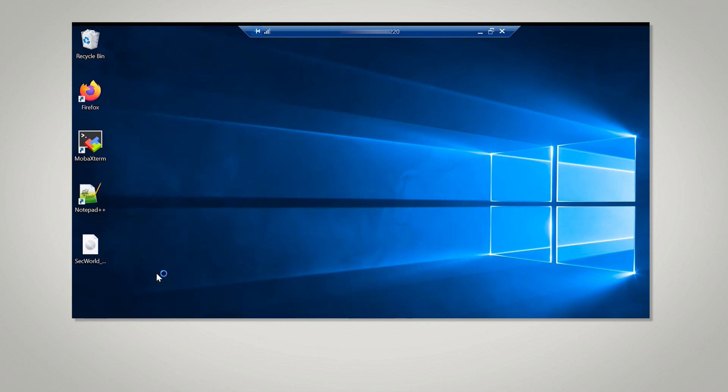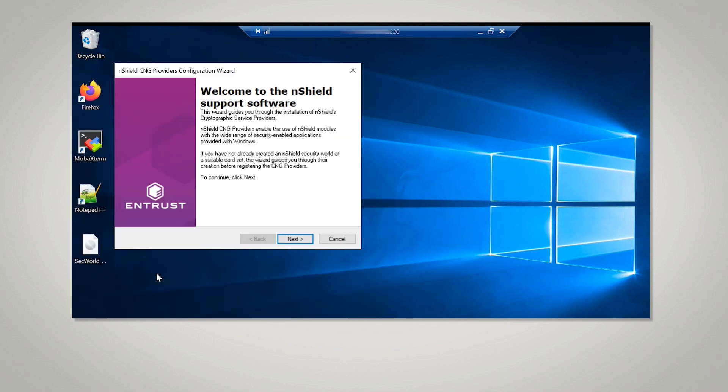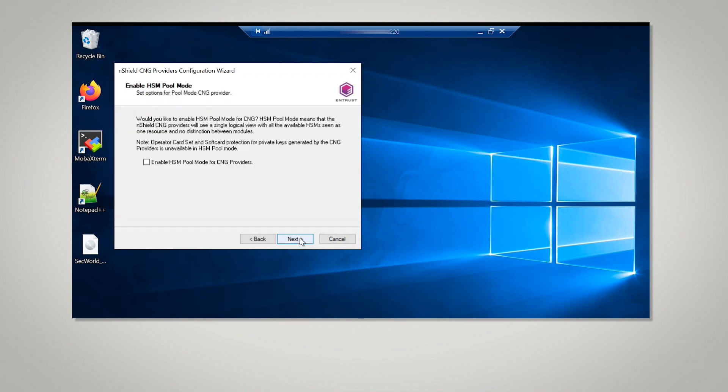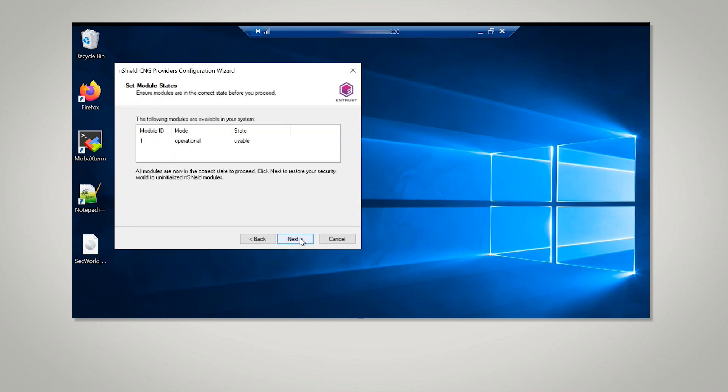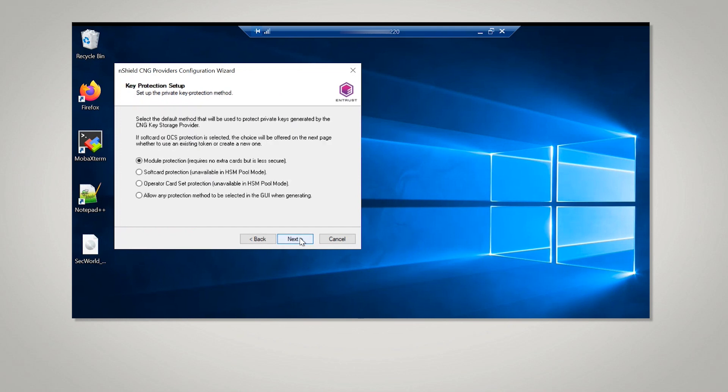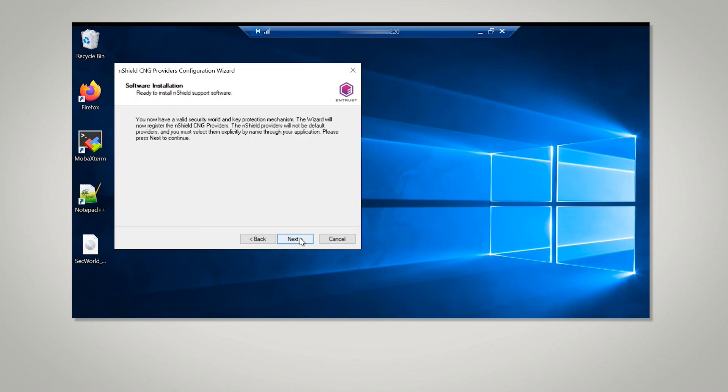Select the CNG Configuration Wizard. Progress through and select Use an existing Security World. Next, select a Key Protection Type. In this example, I selected Module Key Protection.